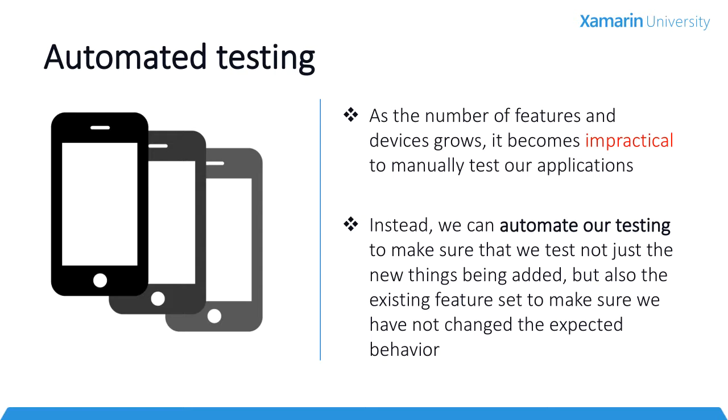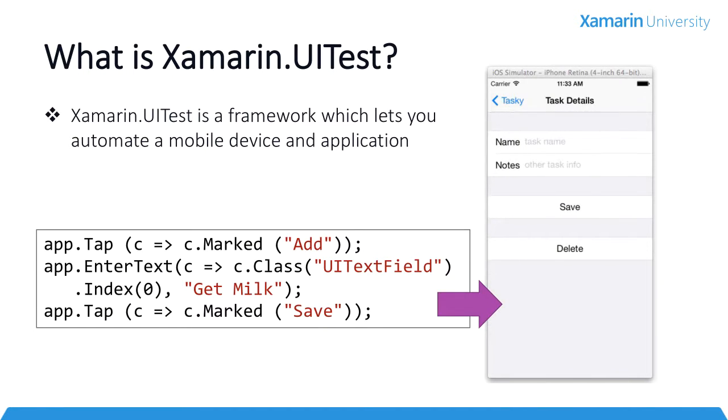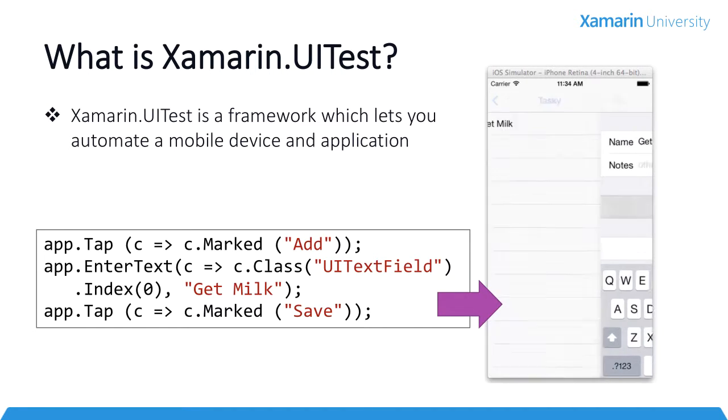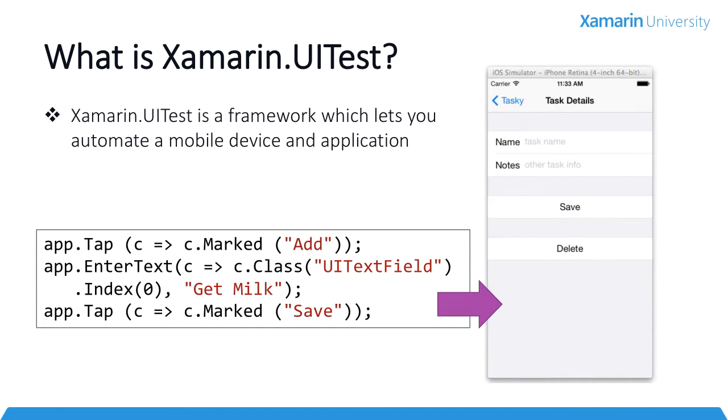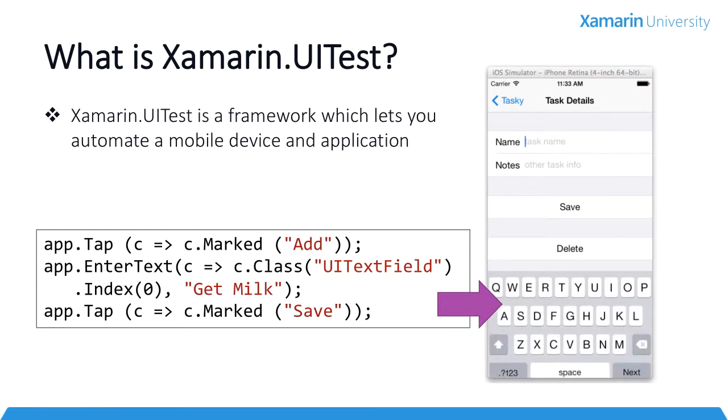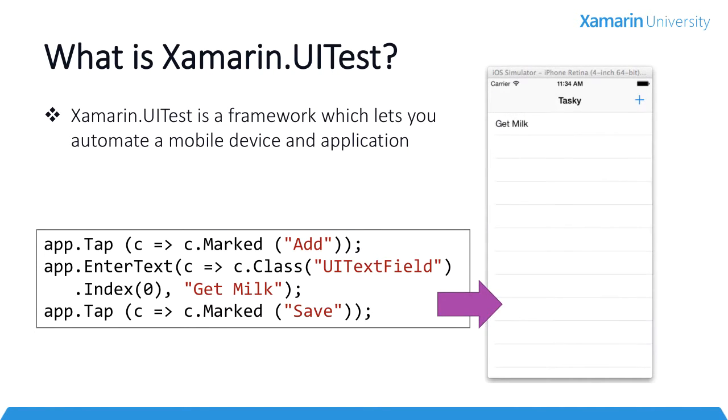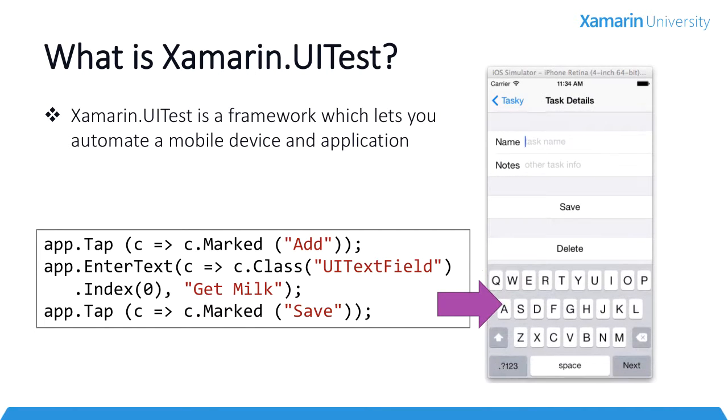And this is where Xamarin UITest comes in. Xamarin UITest is an automated testing library that allows you to directly interact with the user interface for both iOS and Android applications. You can query the UI and find out information about the controls on the screen and use that information in your tests. You can even drive functionality on the screen by entering text or clicking buttons.